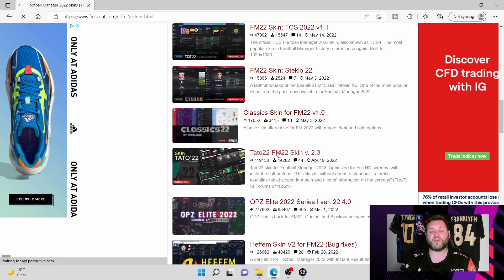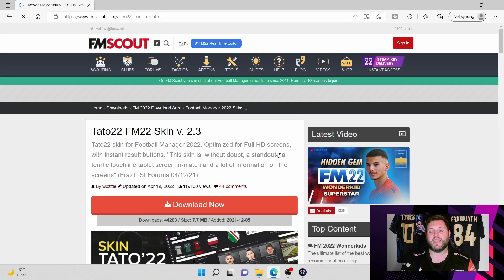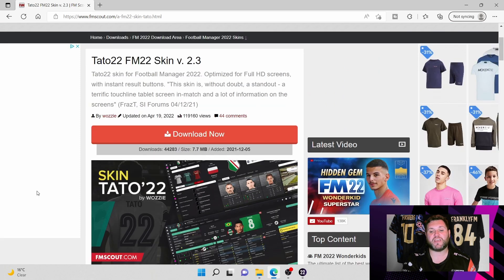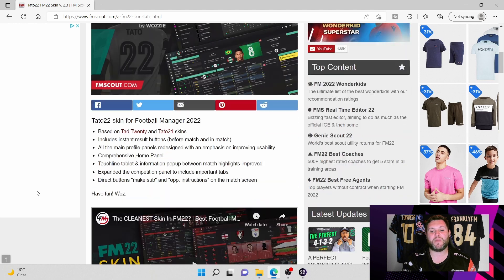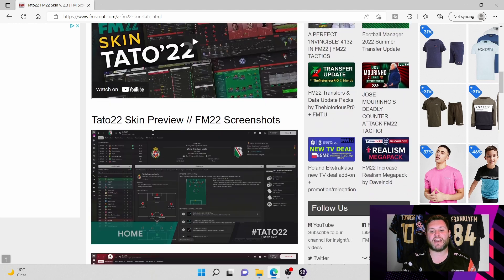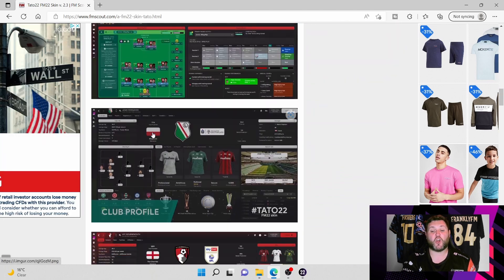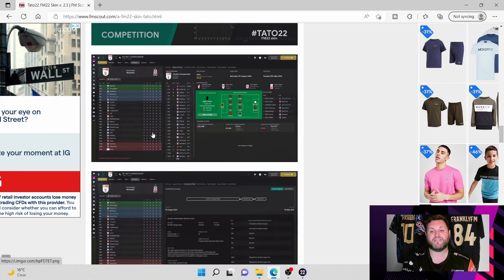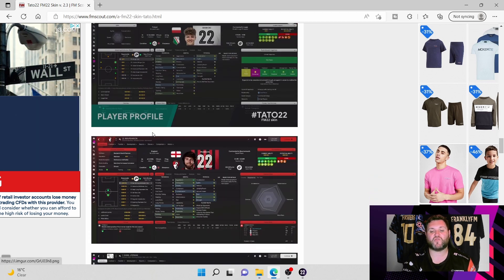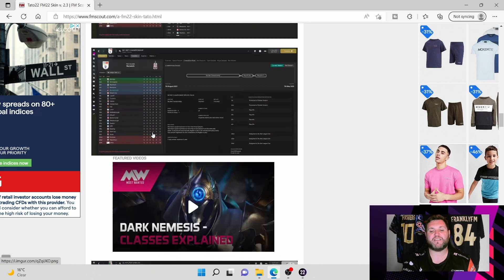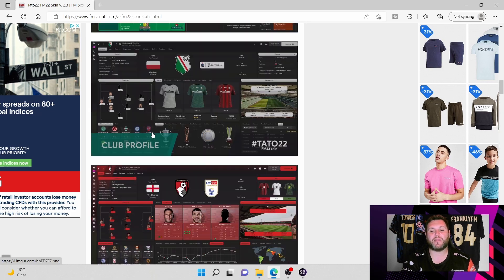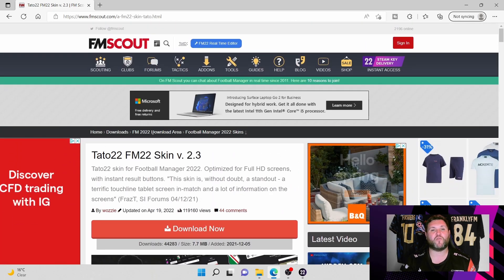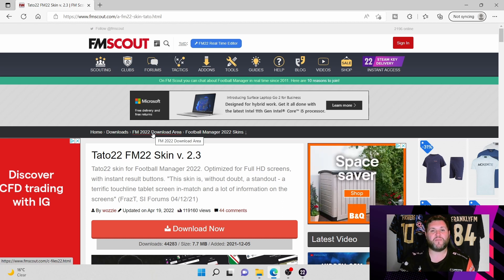Once you get here it will tell you a bit about the creator, a bit about the skin, what they have done and how they have come to put the skin together. There is some preview screenshots as you scroll down you can see, and then there is some feedback at the bottom from people in the community that have already used the skin.